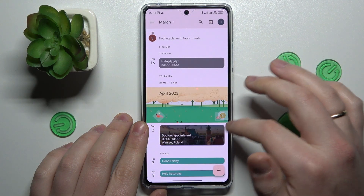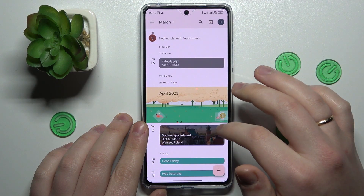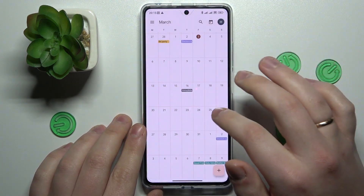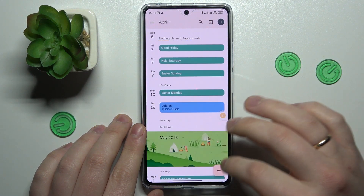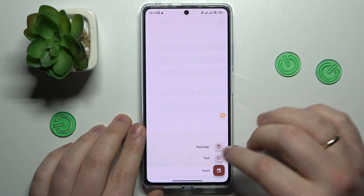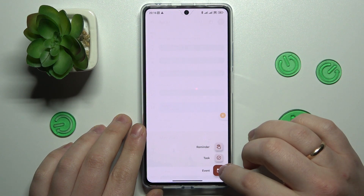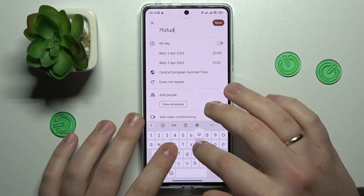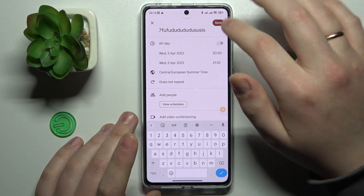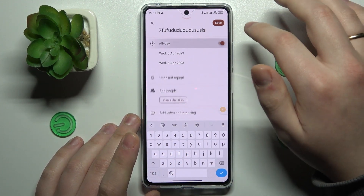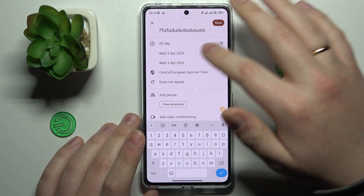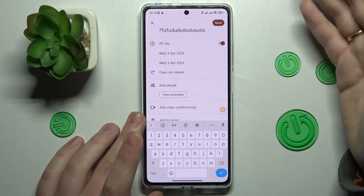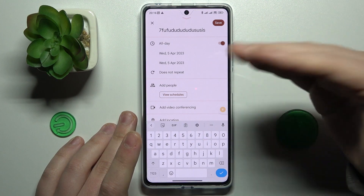Sign into your Google account if you haven't already, then choose the date that you would like to create an event on. Tap the plus sign at your bottom right, choose the event option, and in here you can set a custom title for your event and set particular time frames for it to occur, or make it so that it will occupy the entire day.